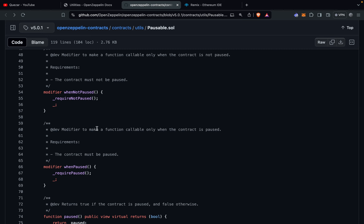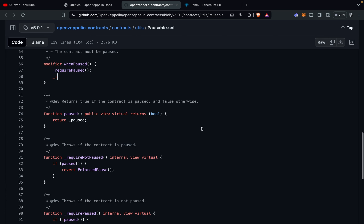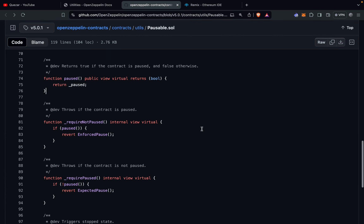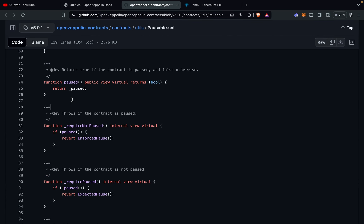In the constructor, the contract is initialized to the unpaused state by setting the value of paused to false. There are two modifiers: whenNotPaused and whenPaused. These enforce the state of the contract before executing a function — whenNotPaused requires the contract to not be paused, and whenPaused requires it to be paused before executing.